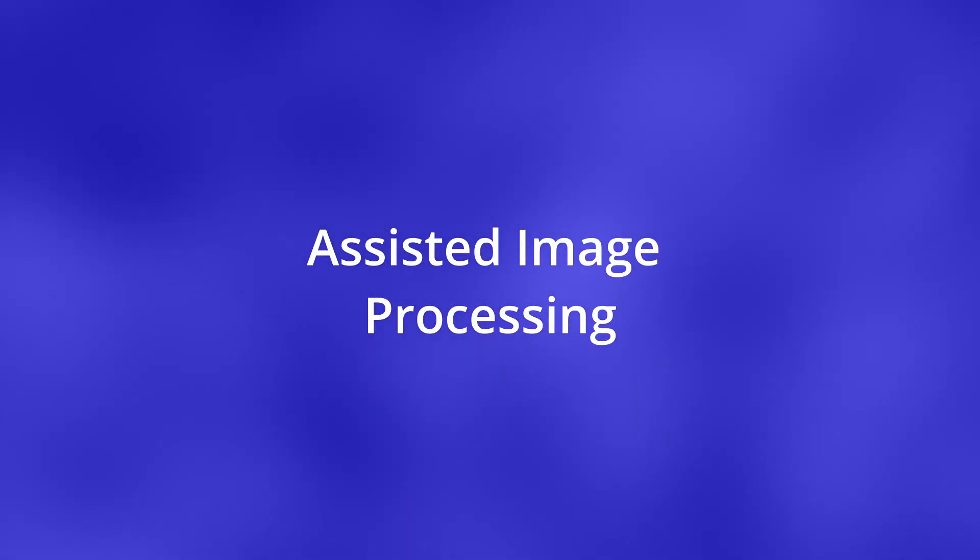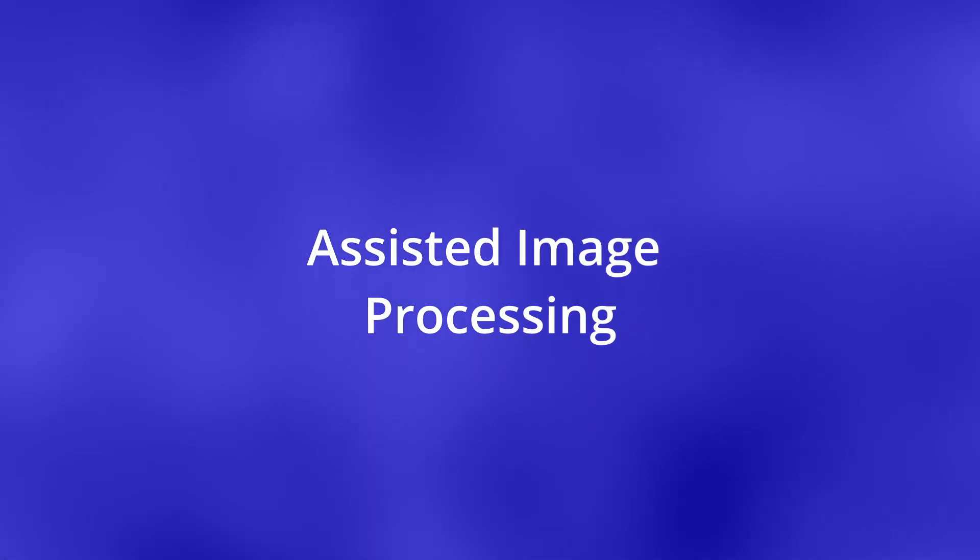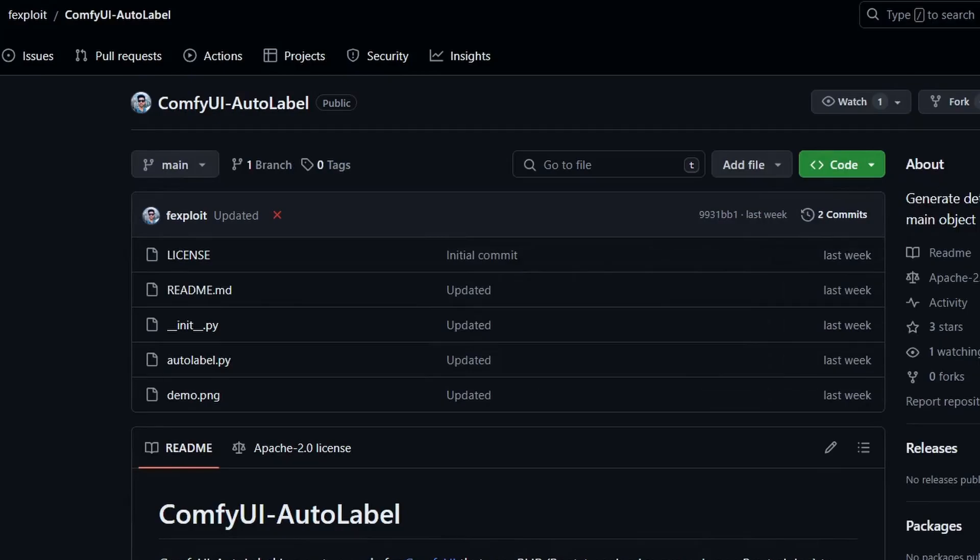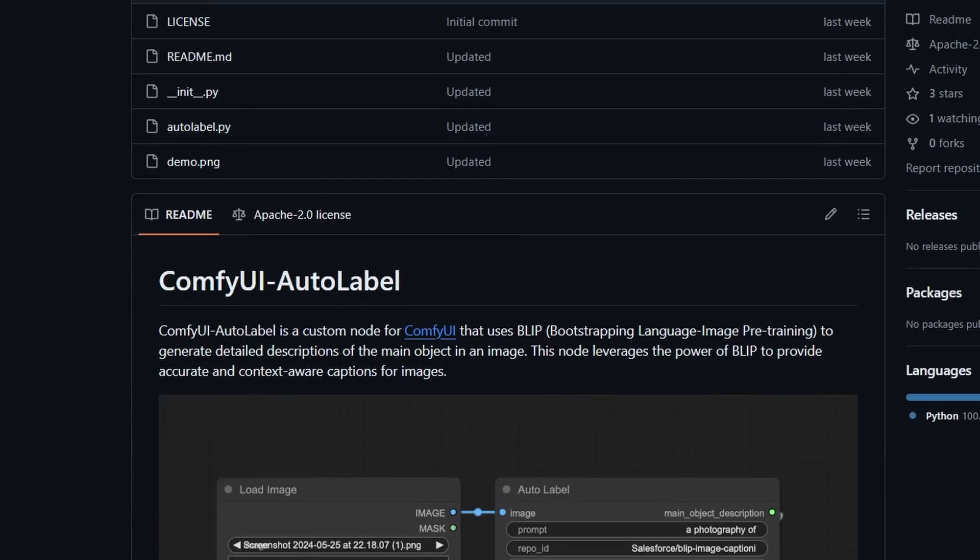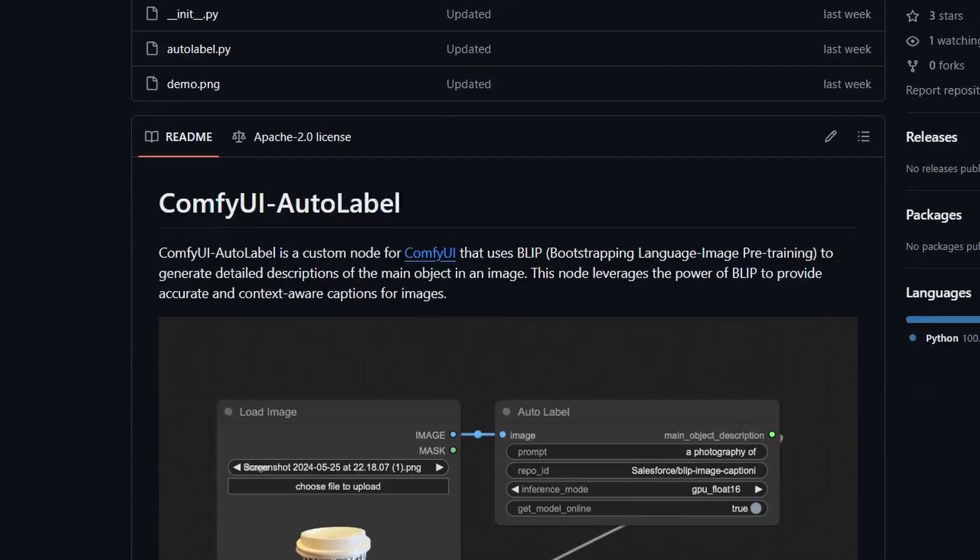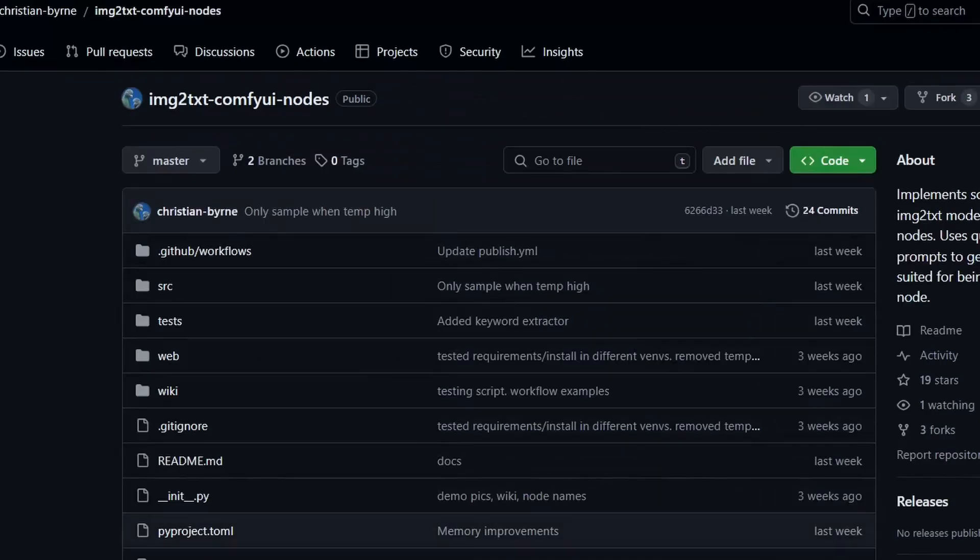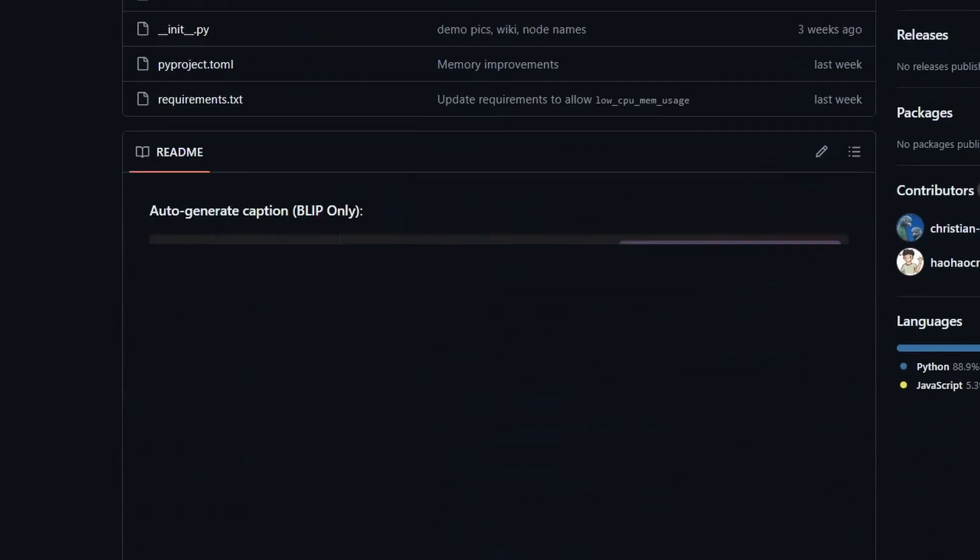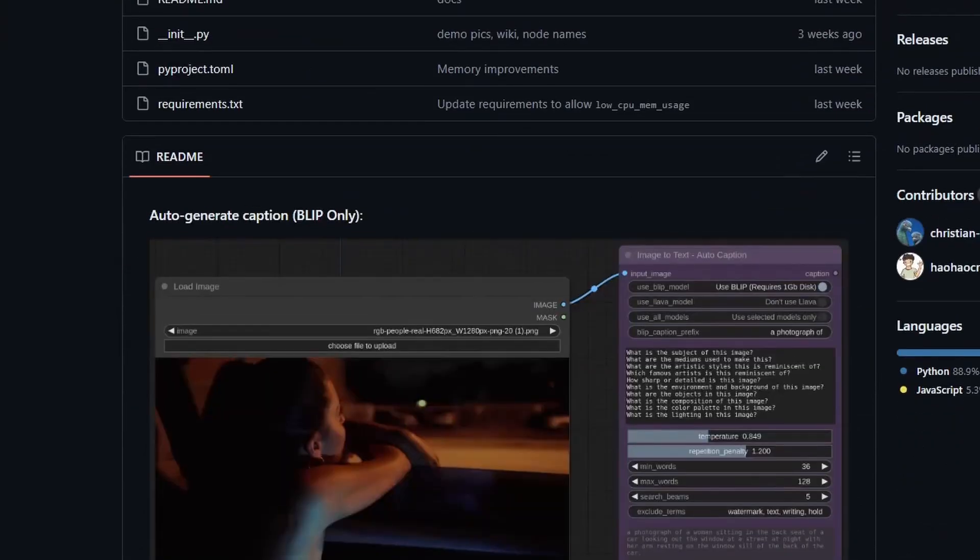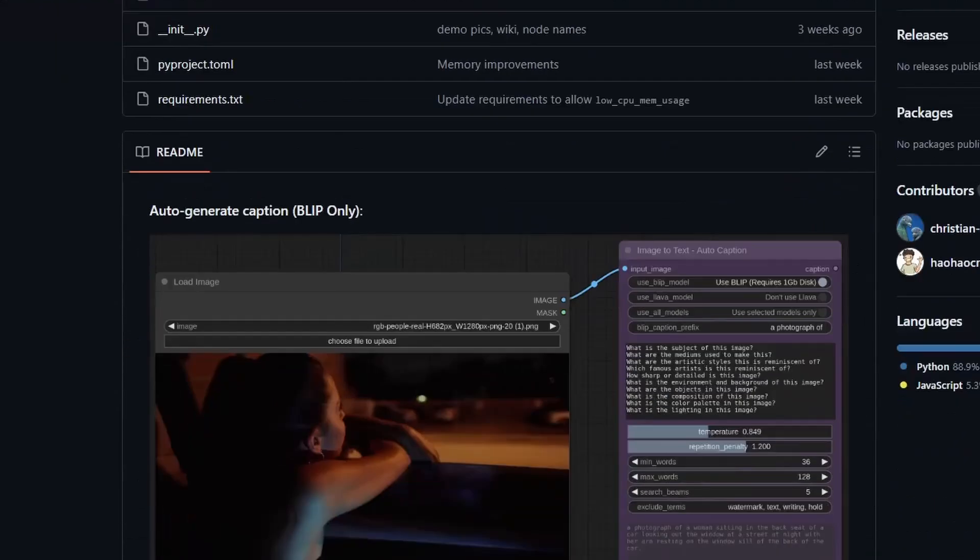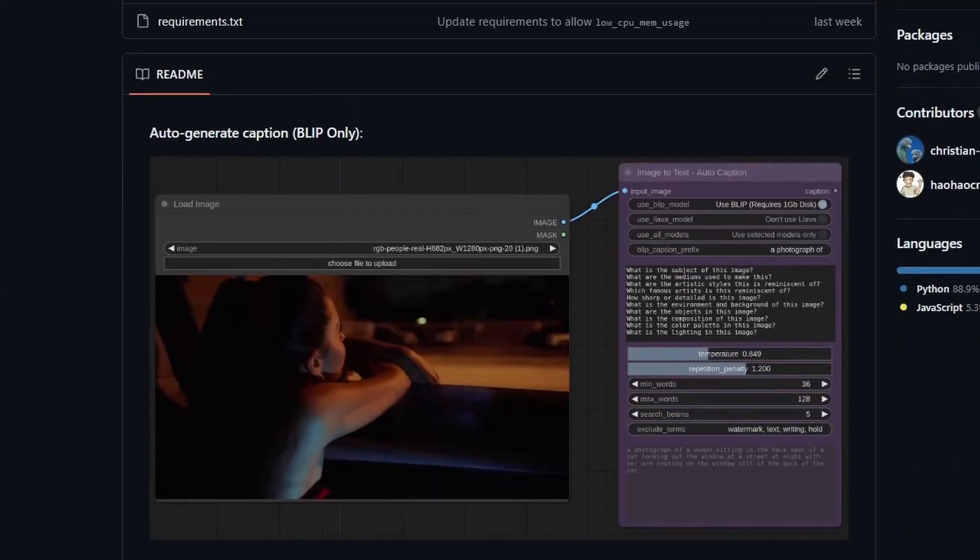Assisted Image Processing. Next is ComfyUI Auto Label. It labels any image you pass to it. This one uses BLIP to generate the captions for the image. Now if you want to do the reverse, going from an image to text, there is a custom node for that. It's called Image to Text ComfyUI node. It takes an image as an input and outputs text similar to BLIP.